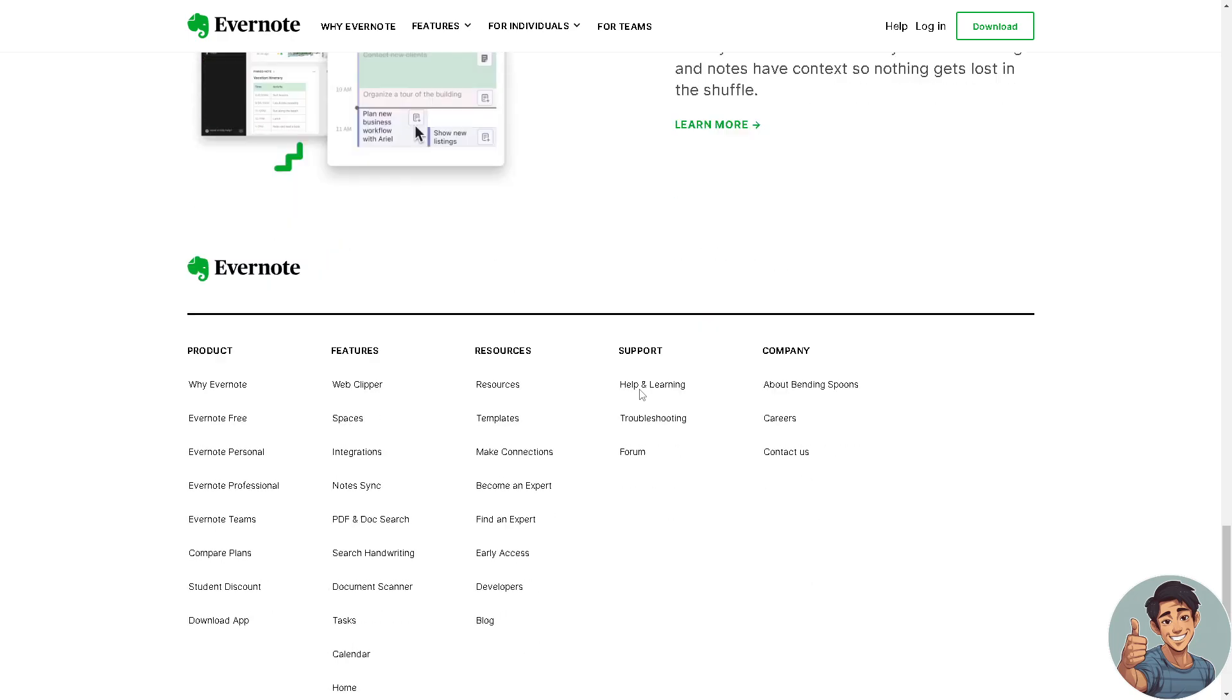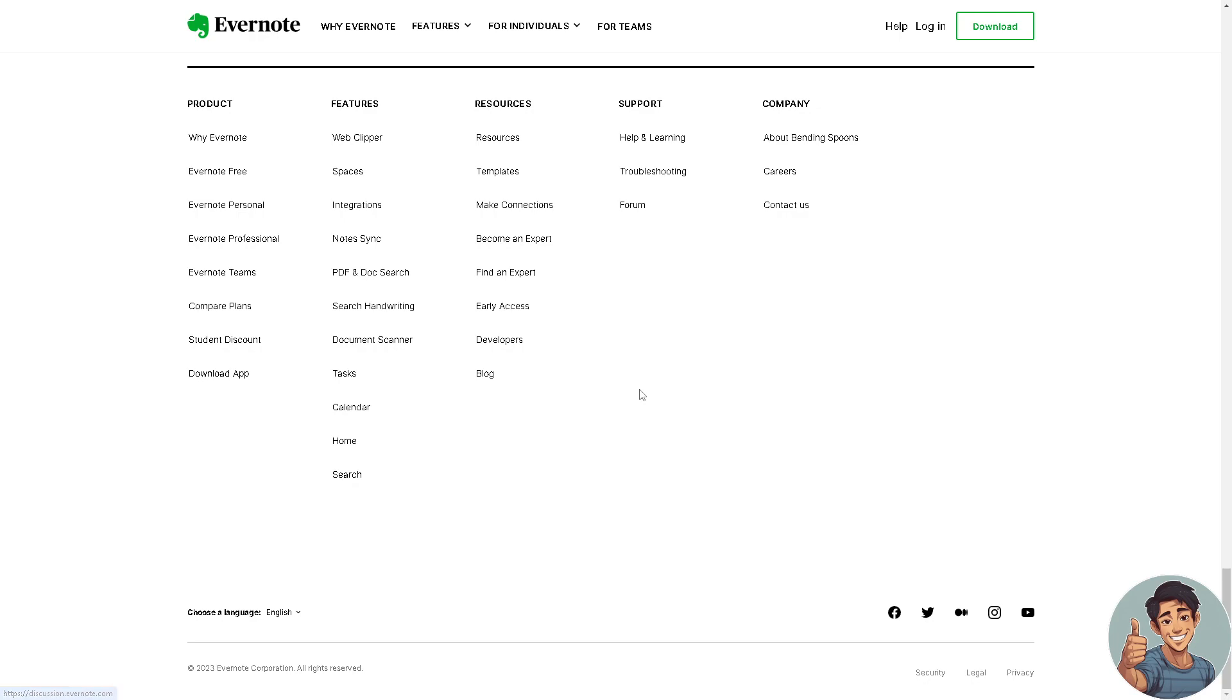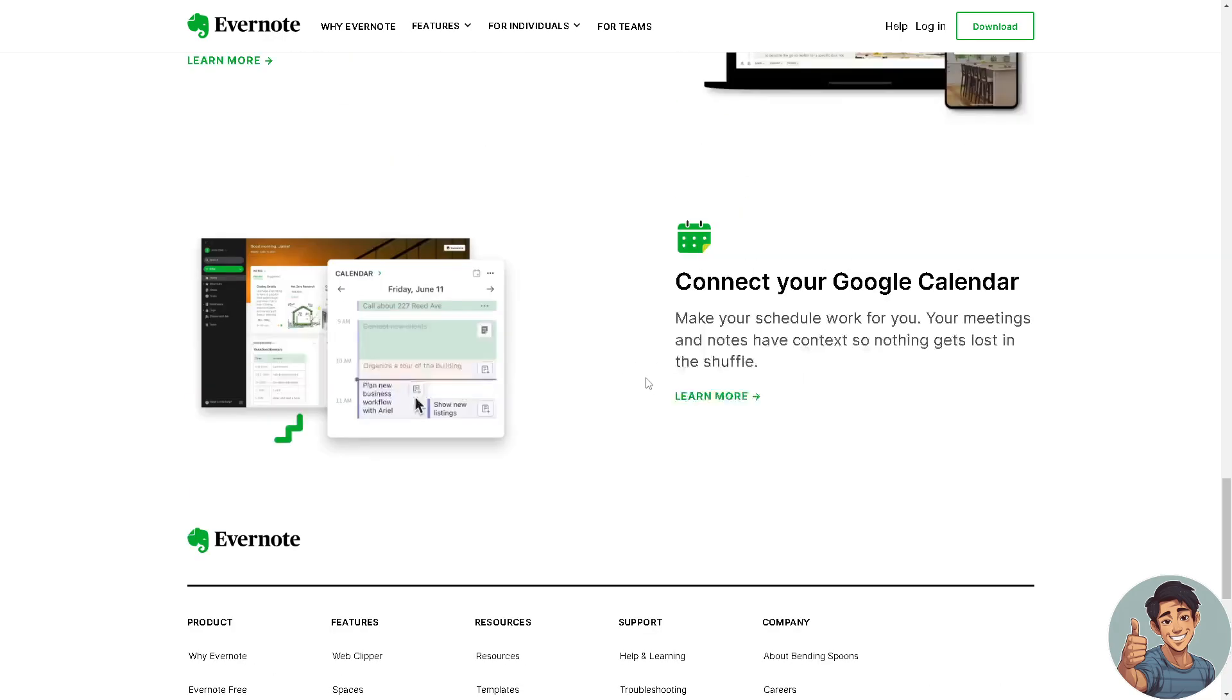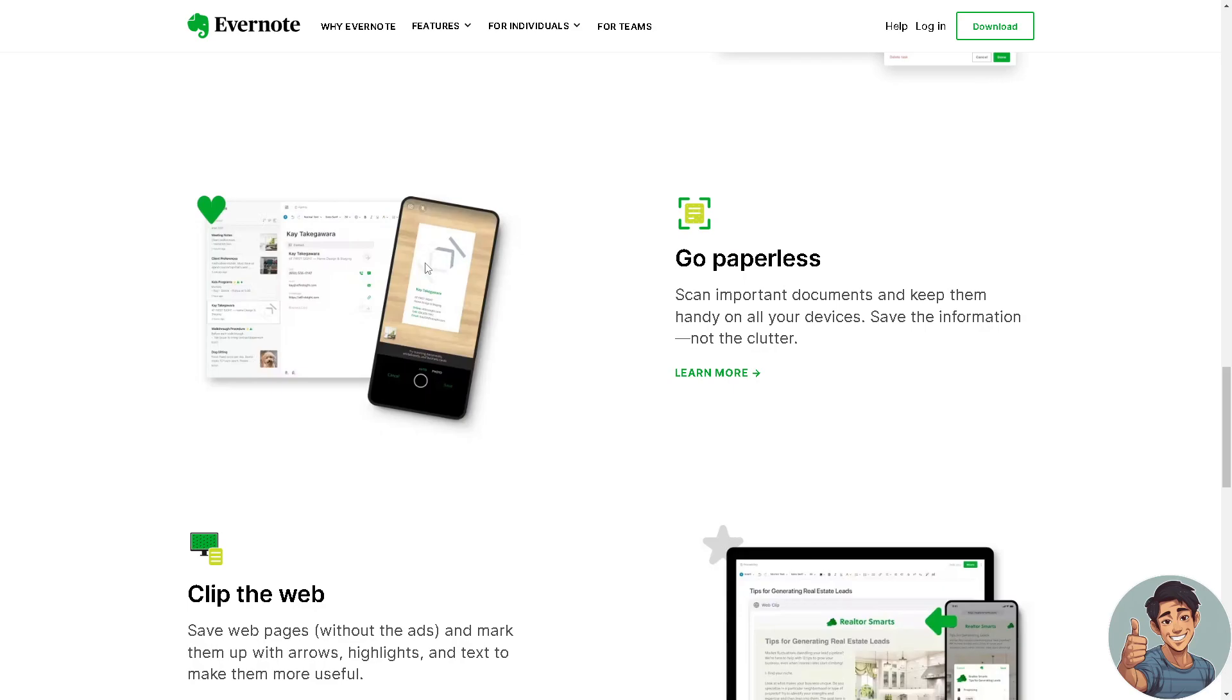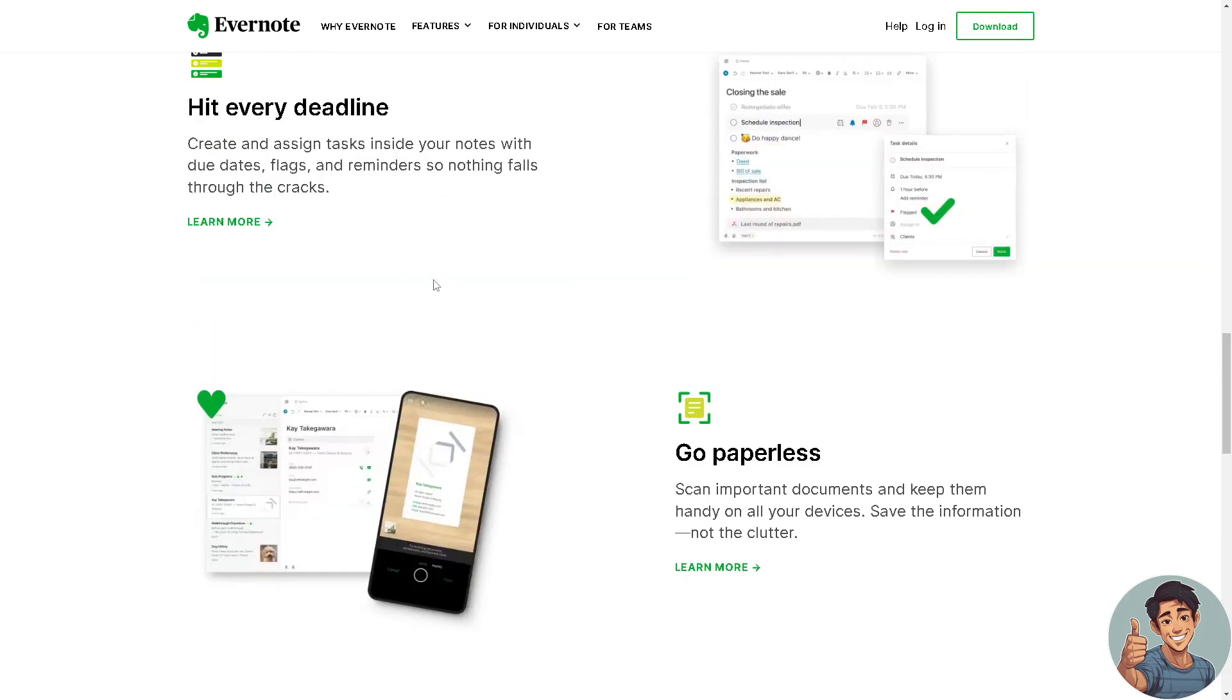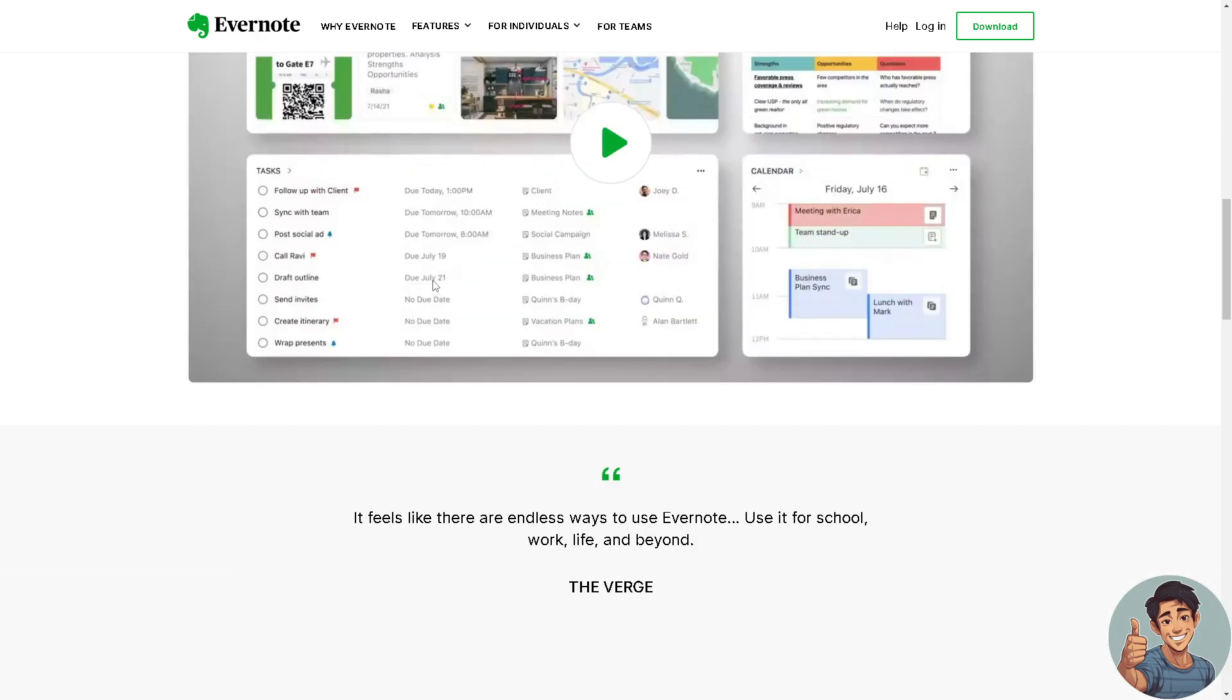It enables sharing and collaboration on notes and documents, allowing multiple users to work on and edit the same notes or notebooks. The app has the ability to scan and digitize documents, making text within images searchable through optical character recognition, or OCR.